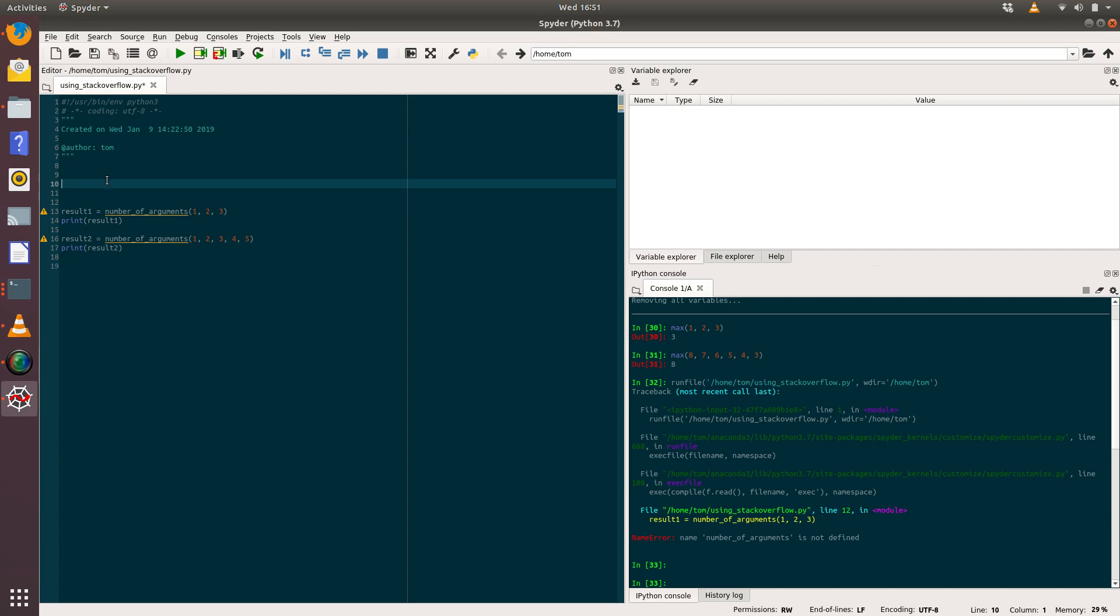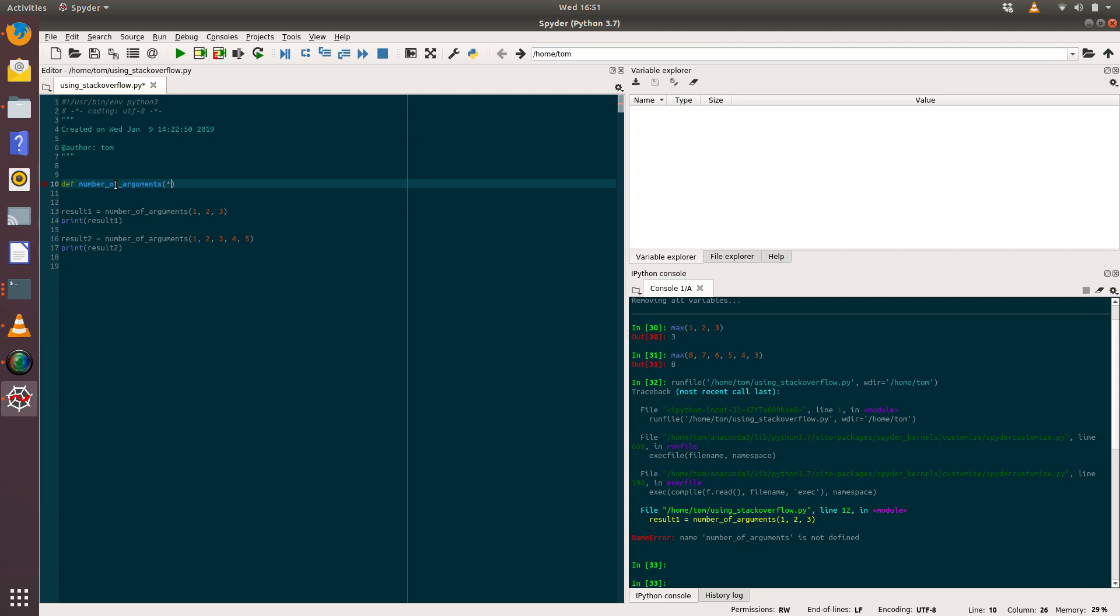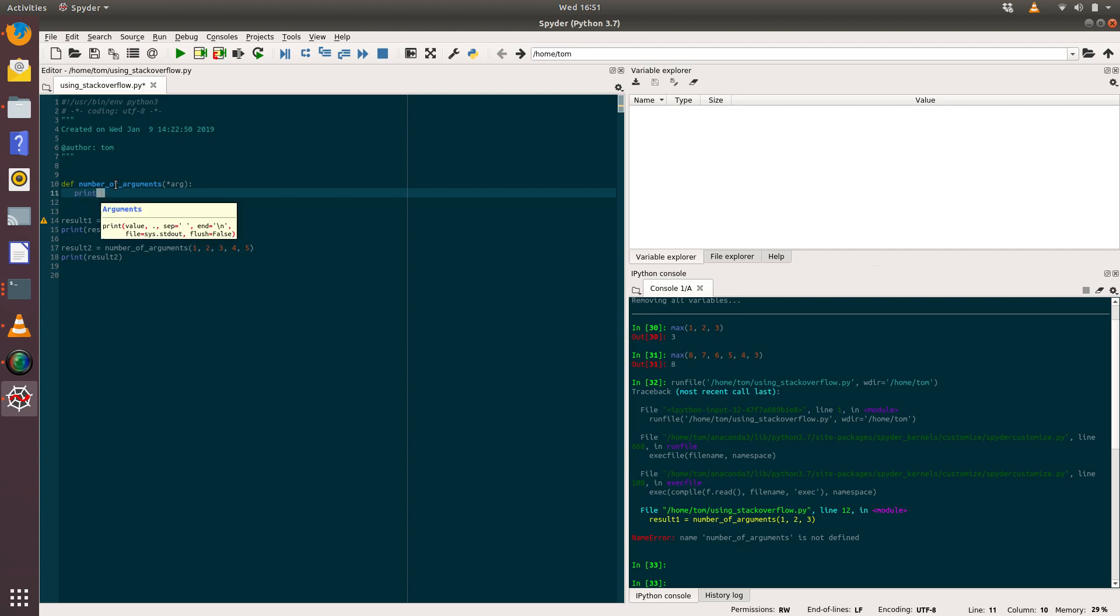So what we need to do is include this asterisk in front of our argument. So let's create a function, and we're going to call that number_of_arguments, and we're going to specify a parameter with an asterisk in front of it and call that arg, colon.